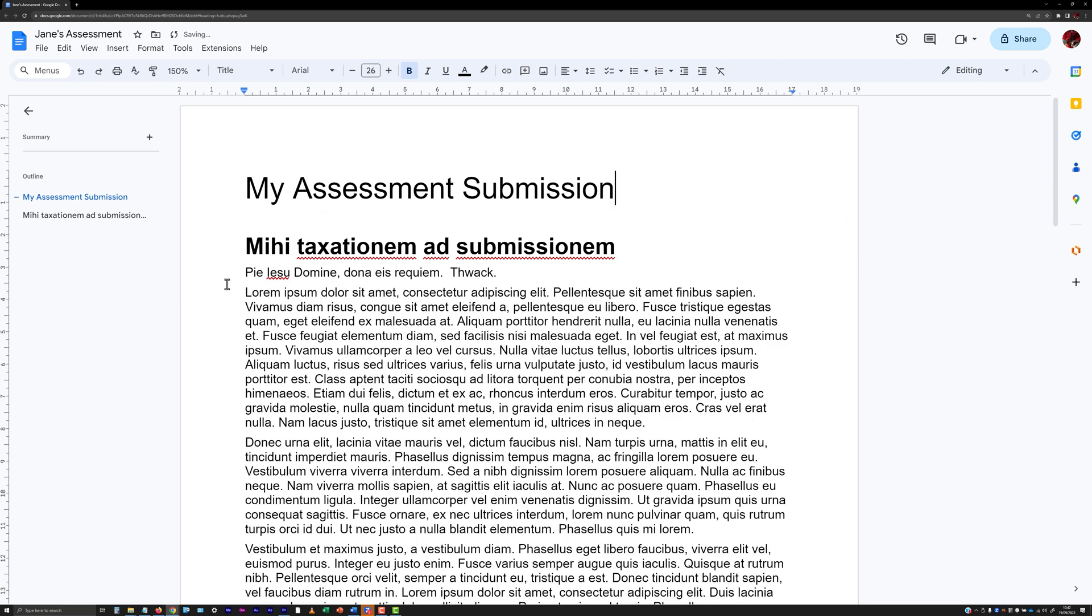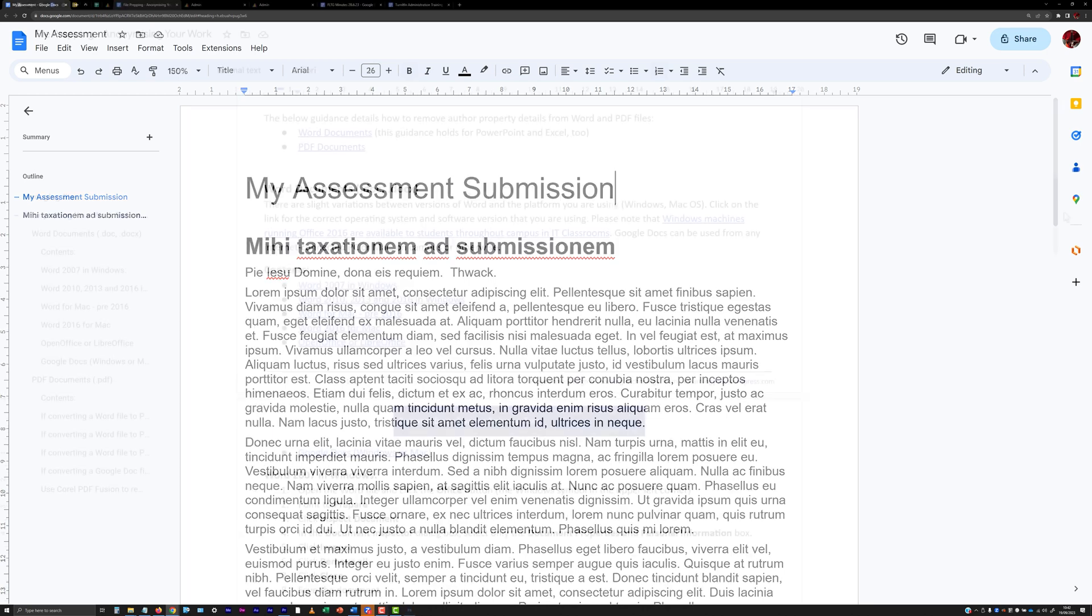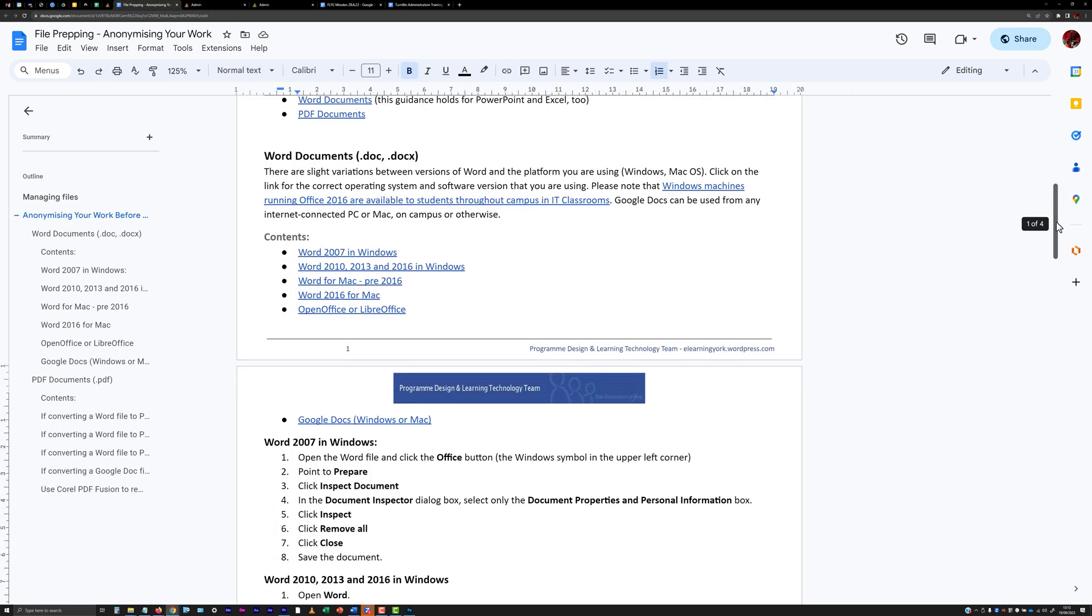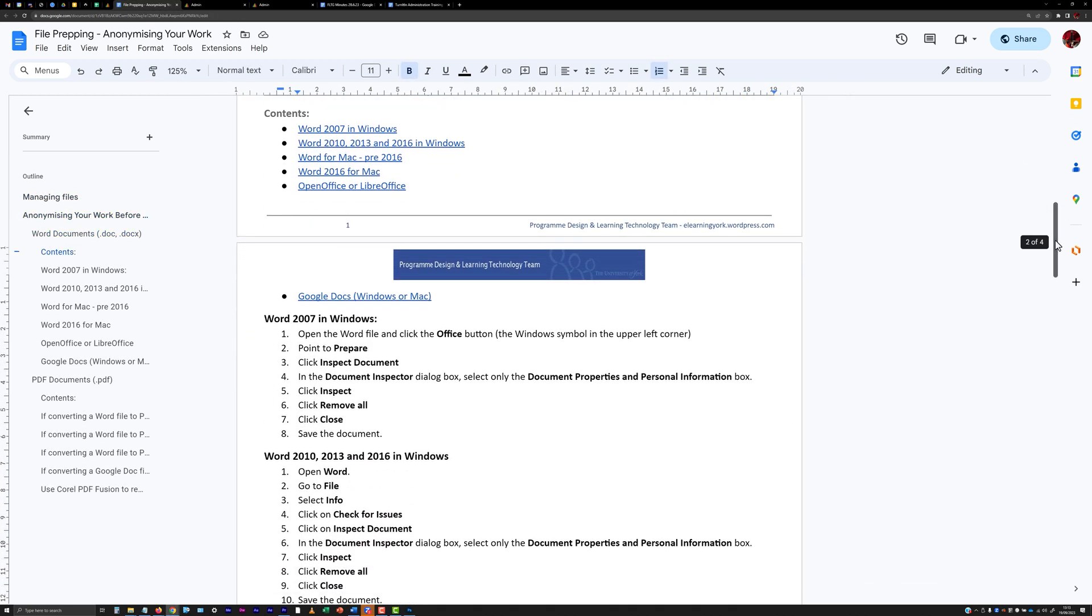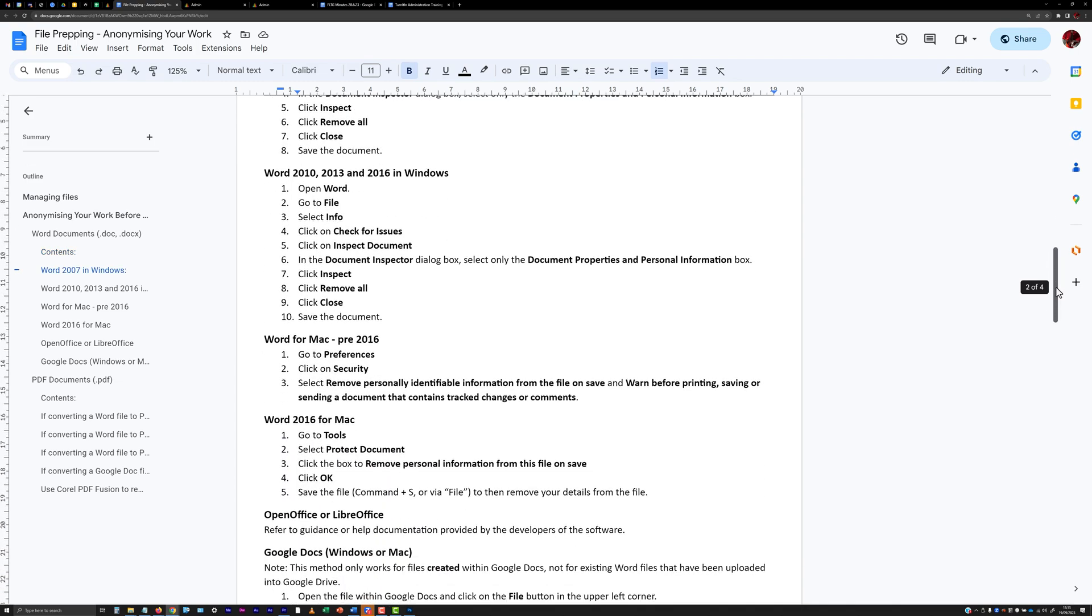Make sure the file name itself doesn't identify you and be sure to clear identifying metadata from the document you are submitting. A link to a guide on how to clear metadata from some common file formats is provided in the description of this video.